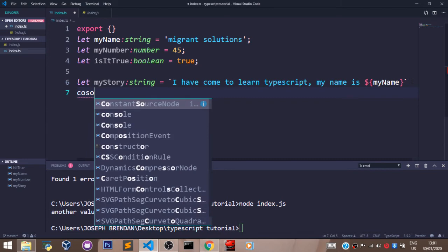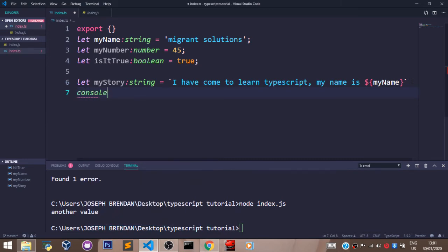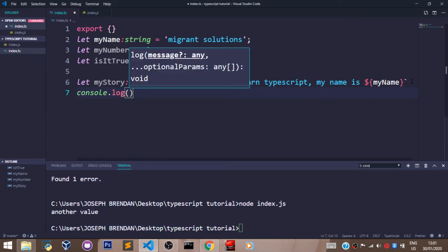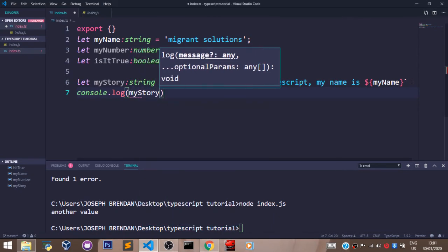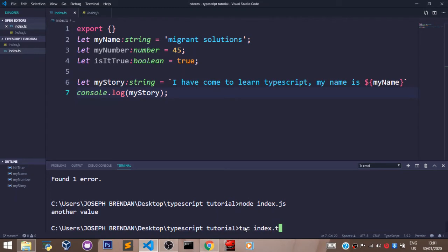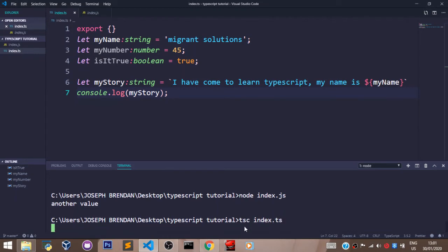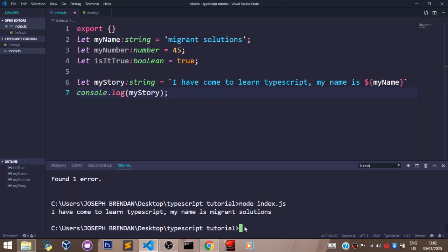And that's it. Now if we console.log myStory and we run a compiler and run index.js file using Node, you can see we have I have come to learn TypeScript, my name is Migrant Solutions.